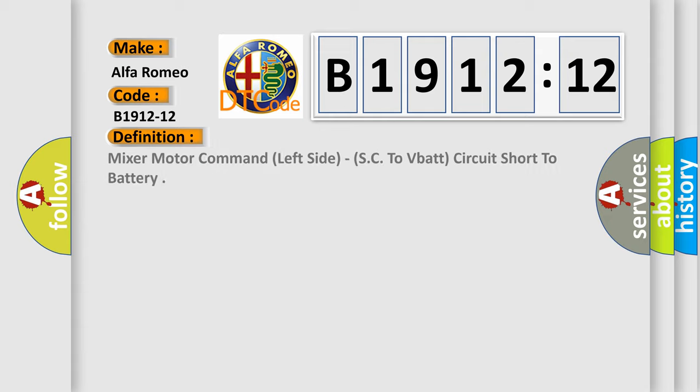Car manufacturer: Alfa Romeo. The basic definition is: Mixer motor command left side, SC to VBAT circuit short to battery.